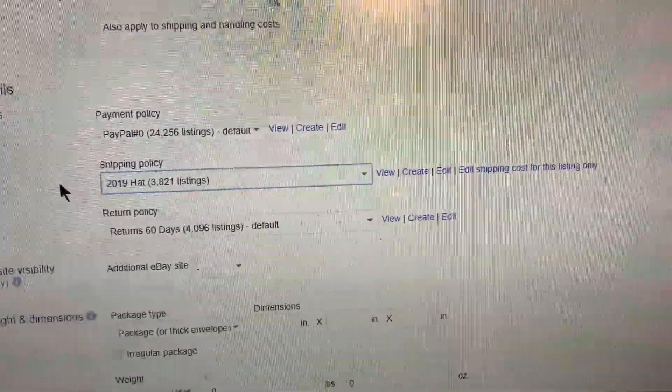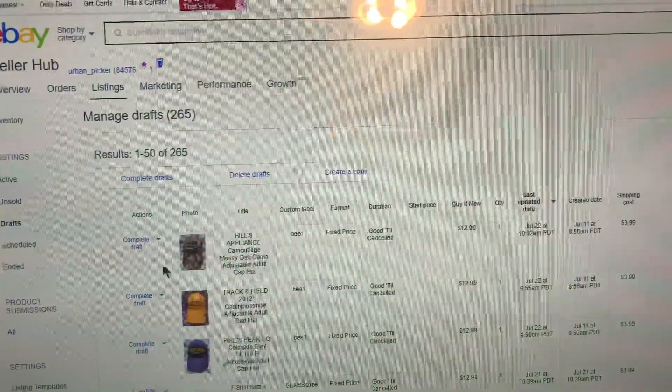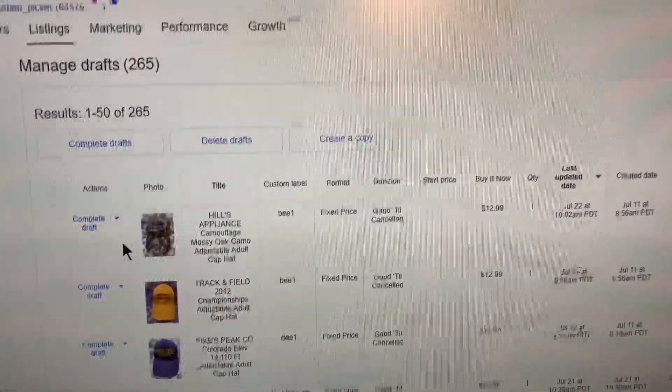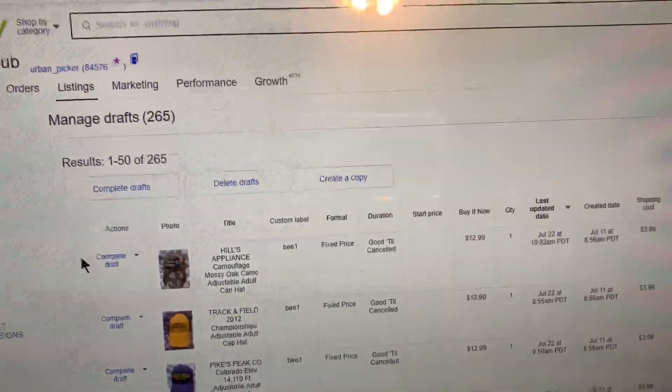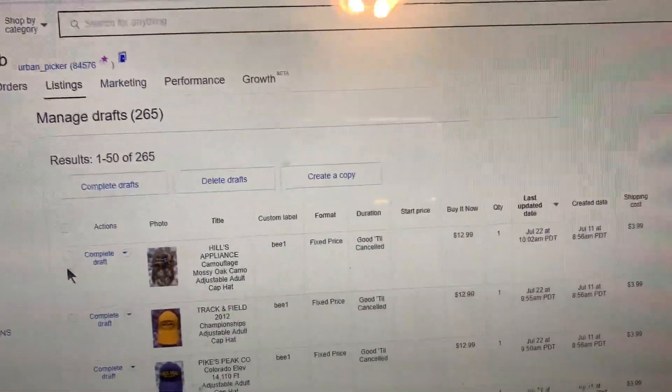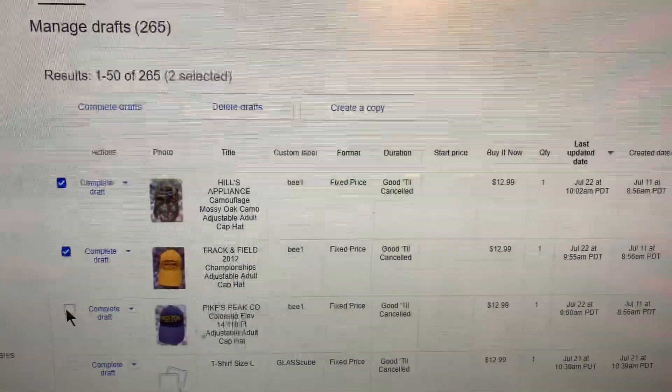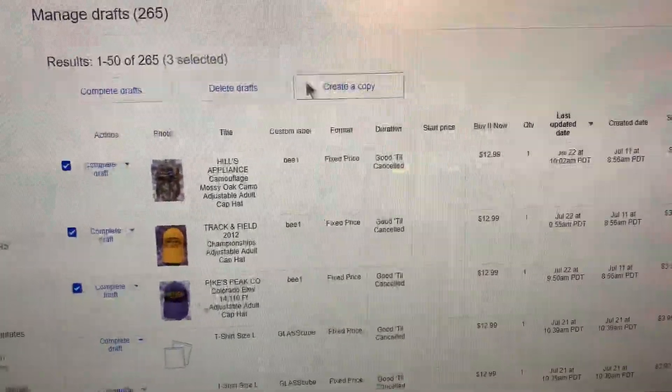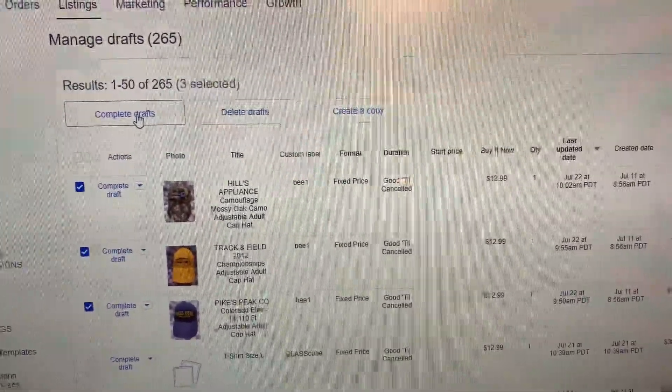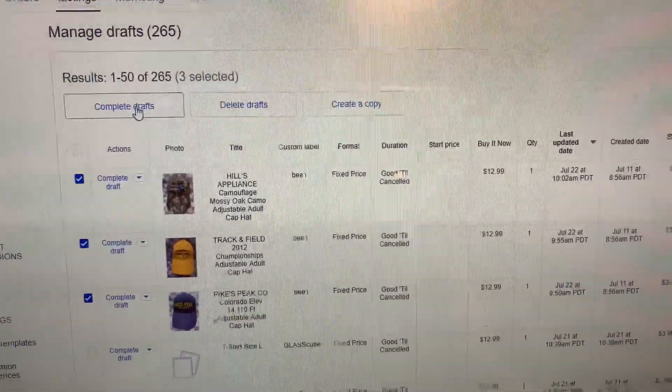Alright everybody, I've been getting questions about how I stay motivated when listing on eBay. So I'm going to give you a rundown of exactly my process, what I do, how I do it. People always wonder how I get so many items listed per day. I can get anywhere from 100 to 500 items listed a day, and that's just me. So I'm going to show you my routine and hopefully something will help you stay motivated when listing on eBay.